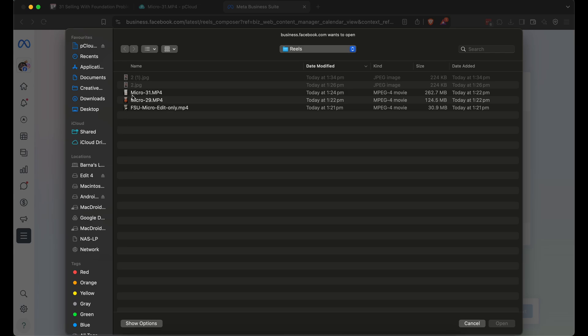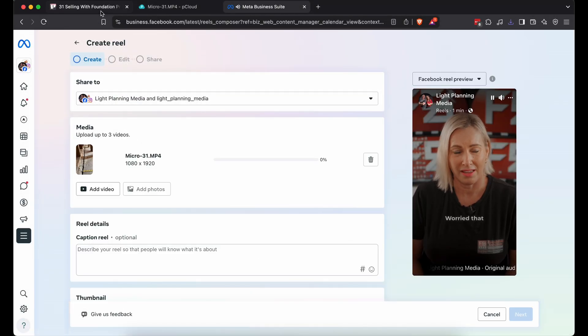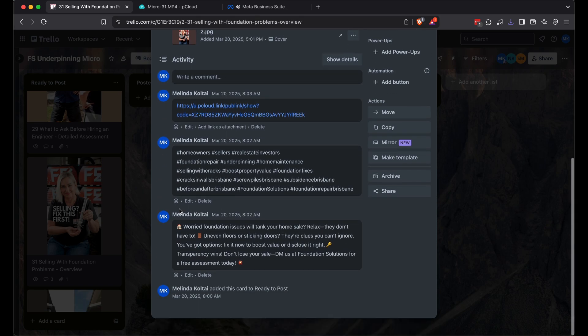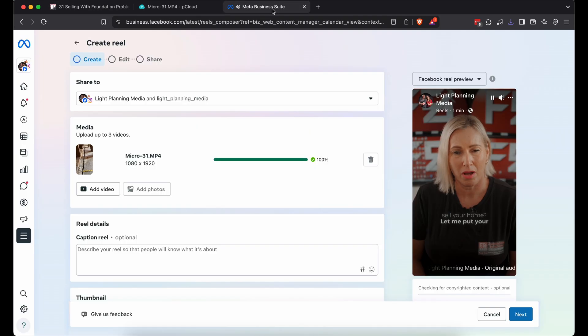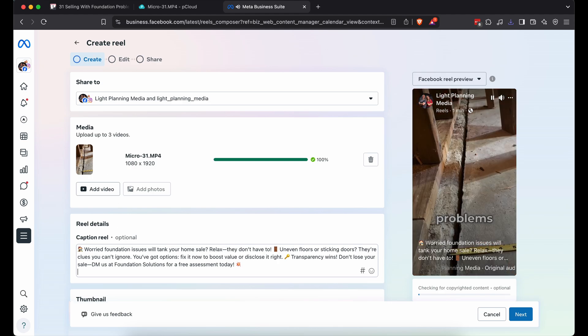Upload that video from pCloud. While it's loading, we'll keep moving. Flip back to Trello, copy the description from the card, and paste it in Meta's description field.